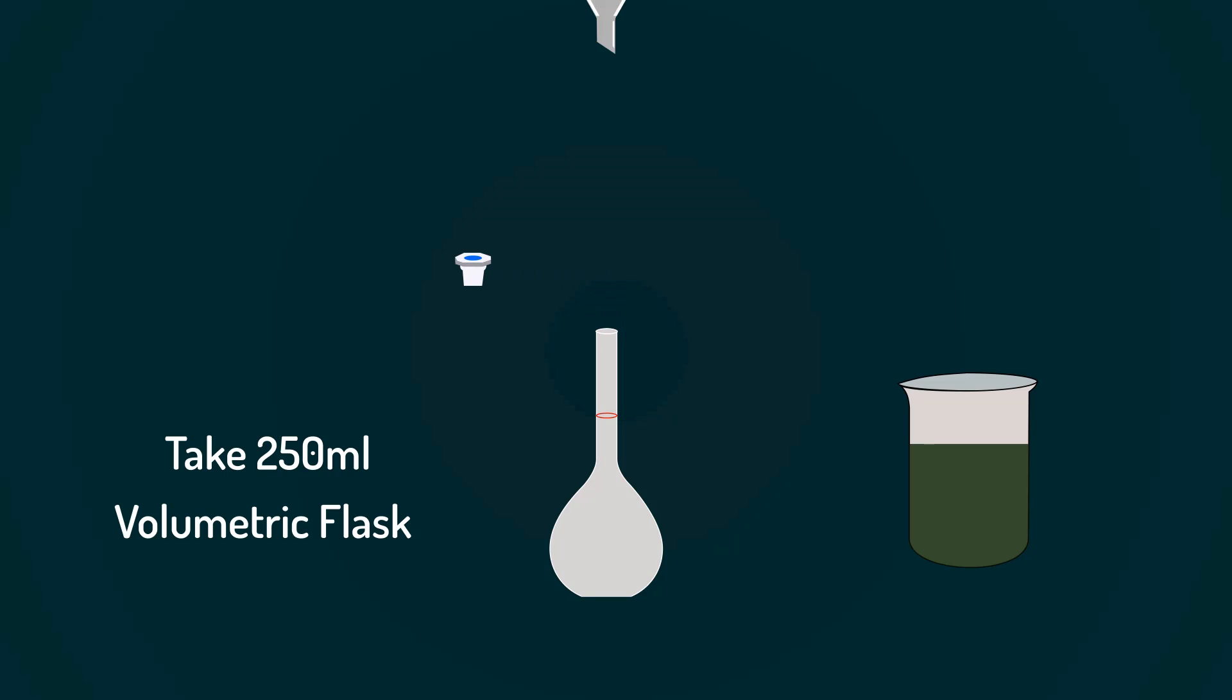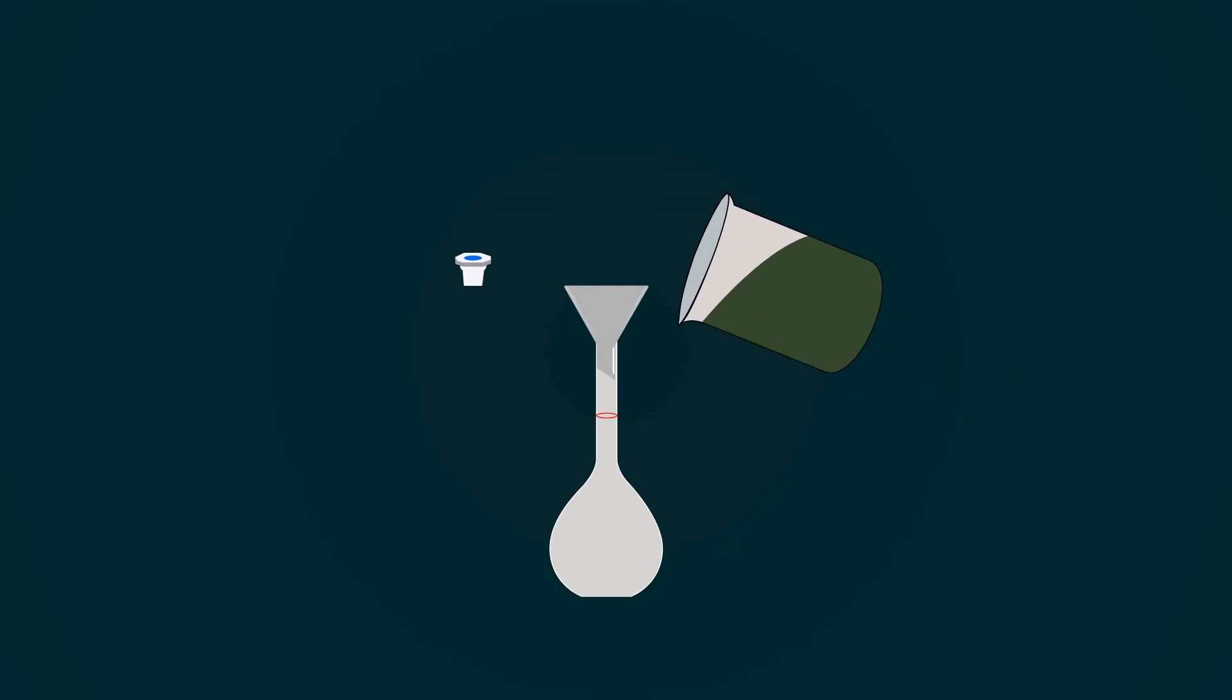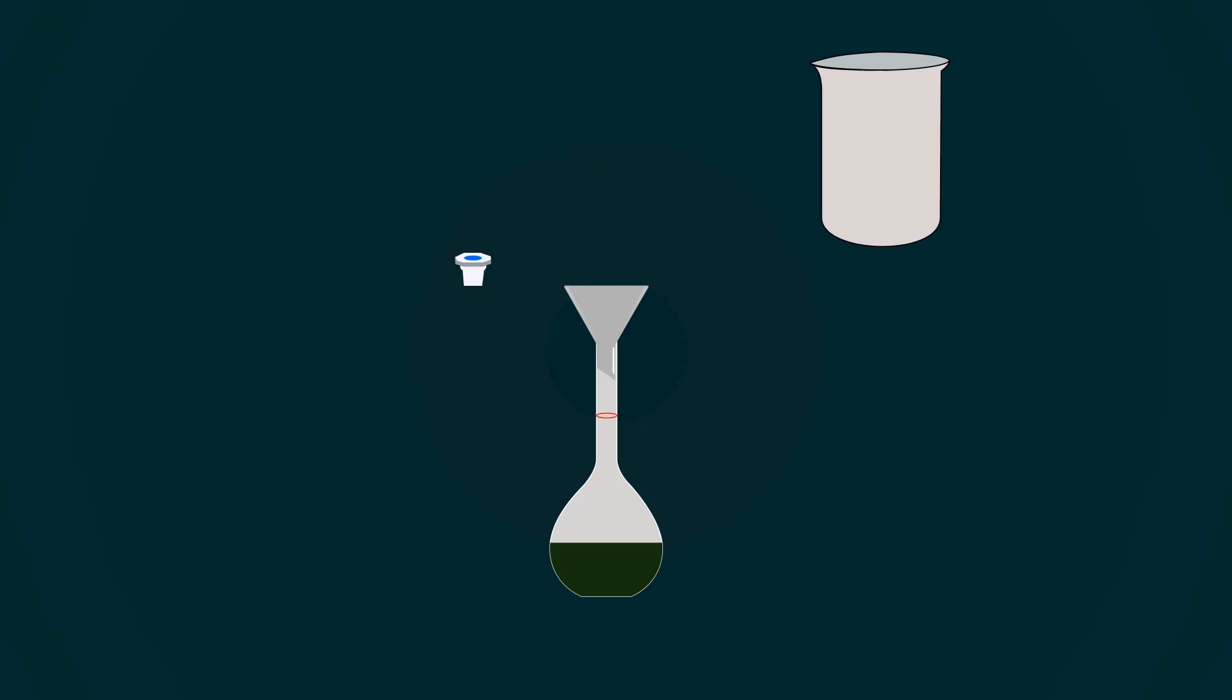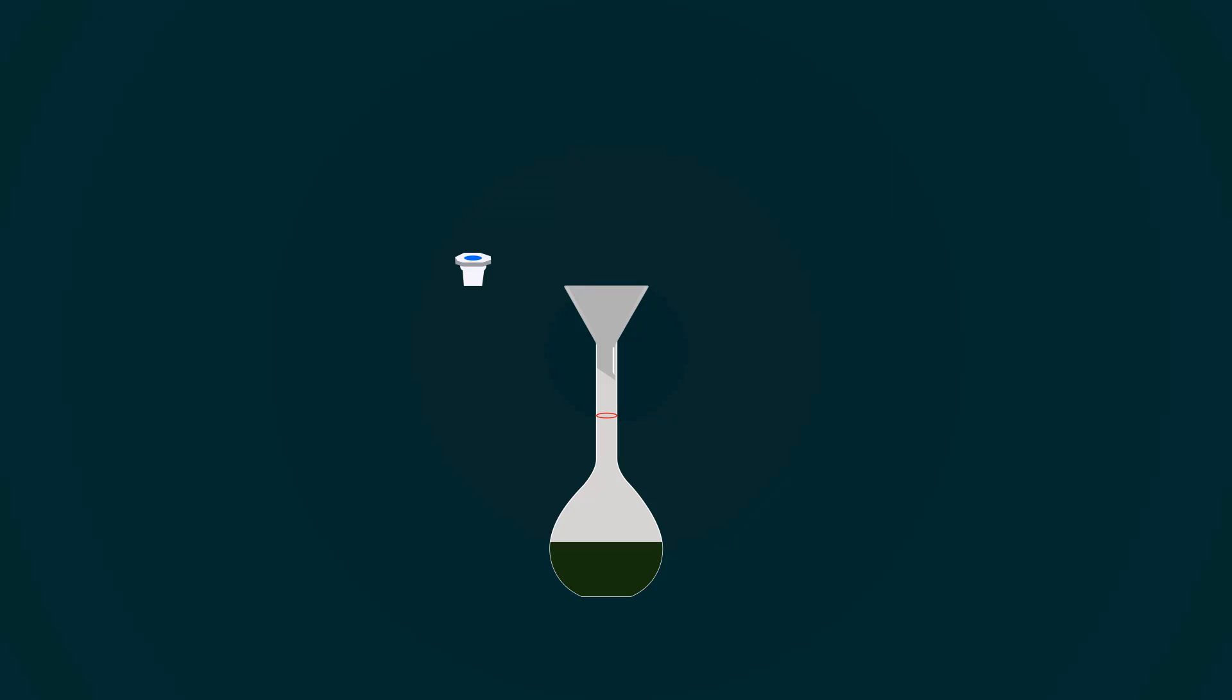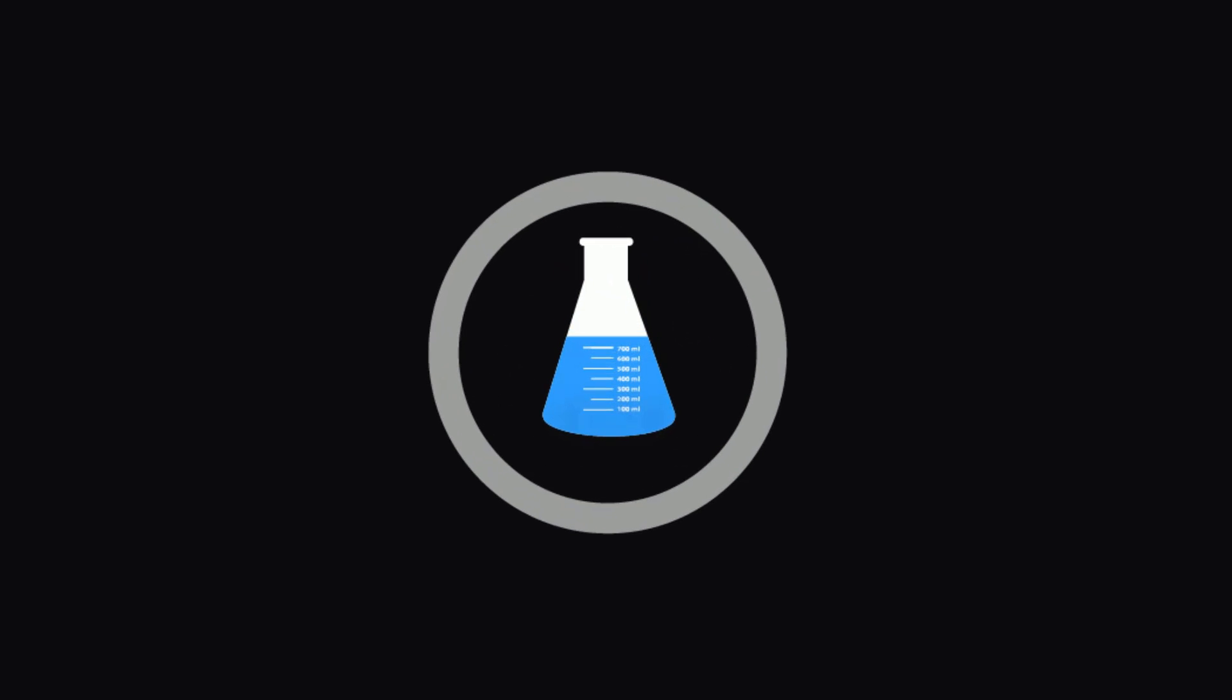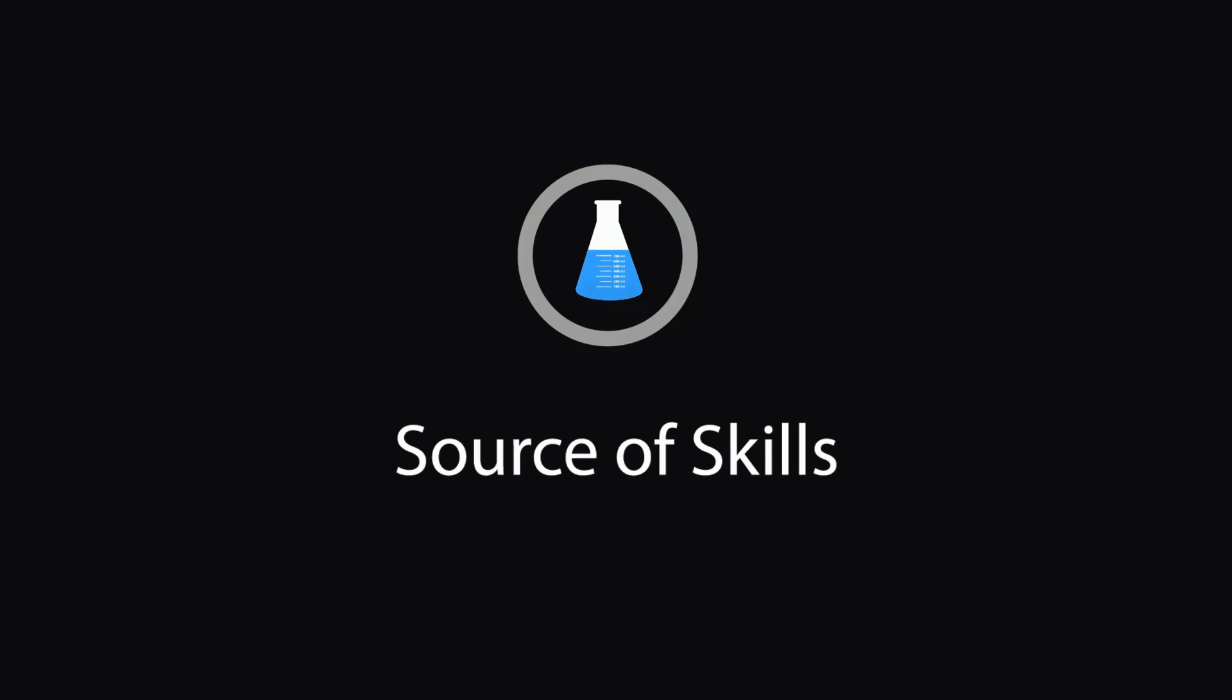In this video, I will teach you how to prepare Bromocresol Green Indicator. Hello guys, welcome to our YouTube channel, Source of Skills. Please like and subscribe for more informative videos.